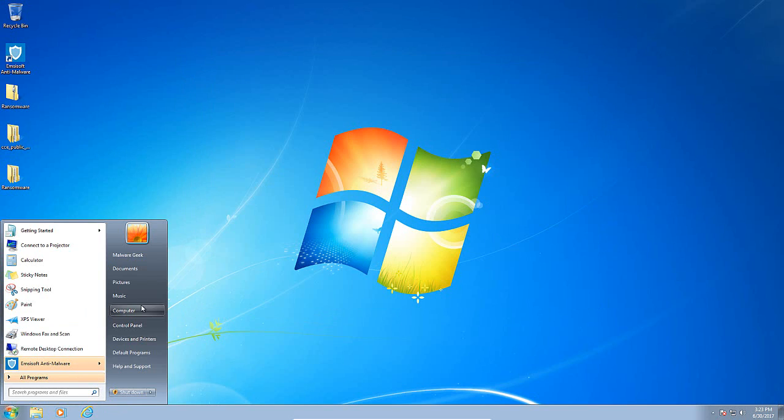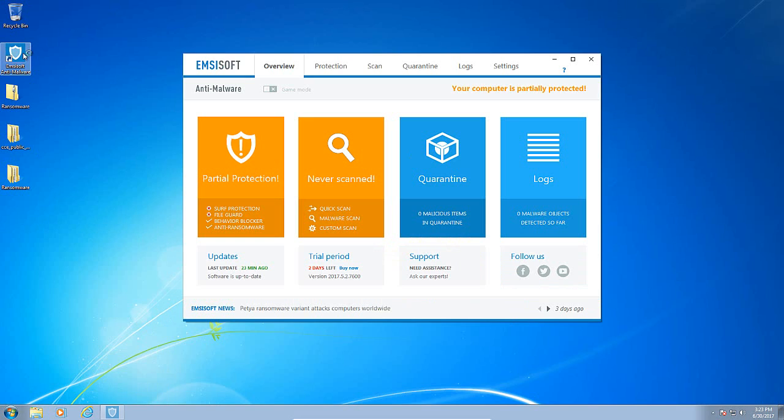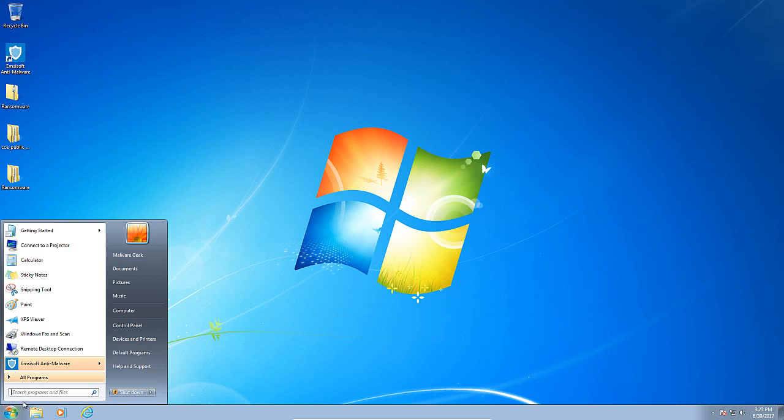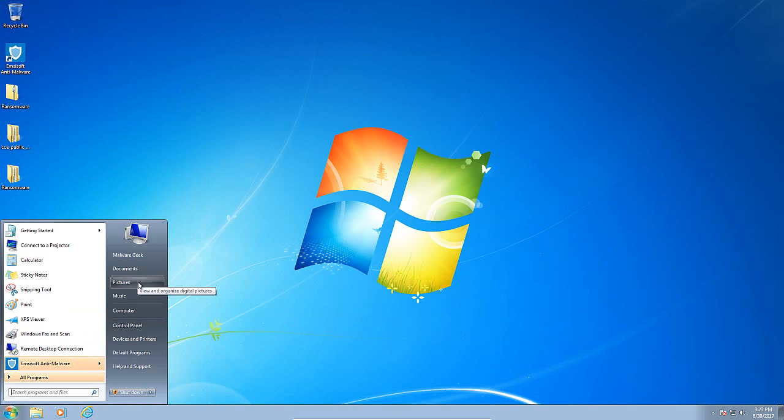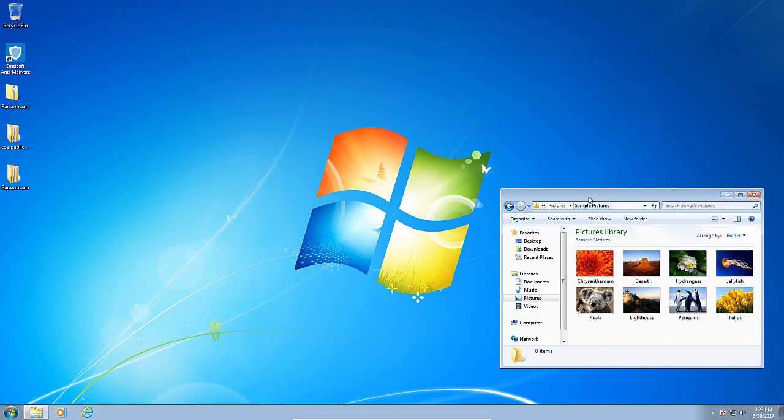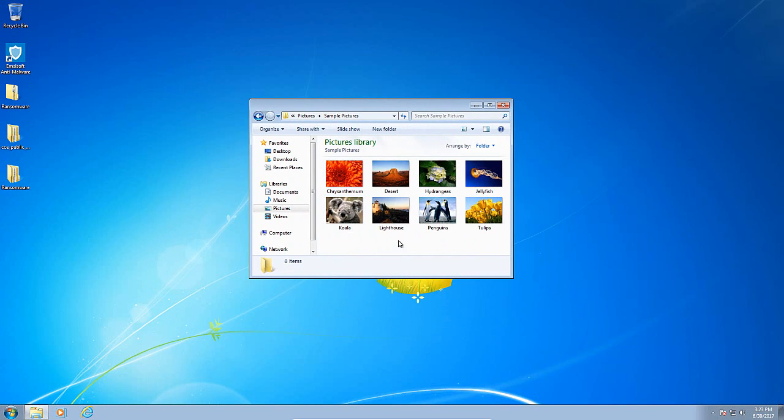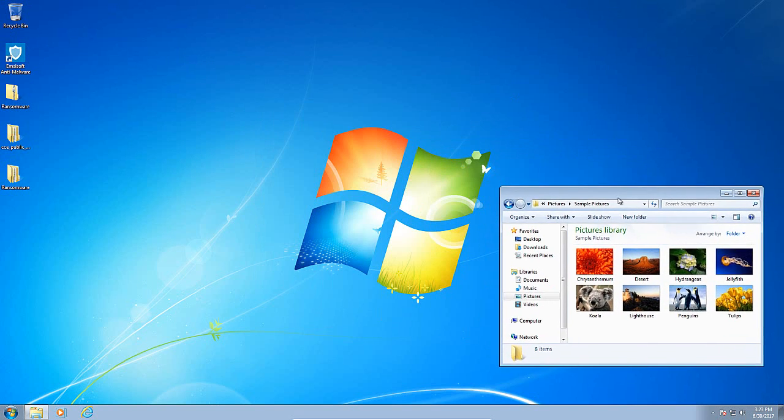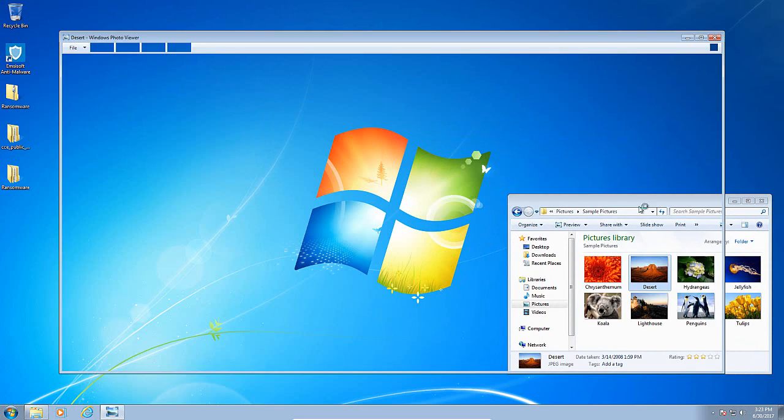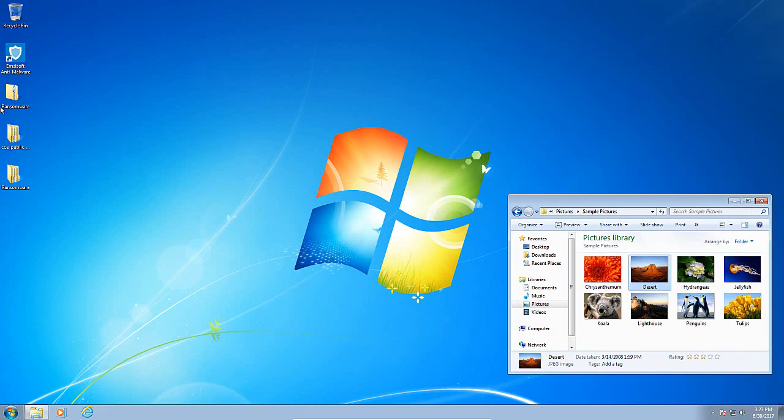Much like in the Malwarebytes anti-ransomware video, this is not the full review of Emsisoft anti-malware. I plan to do that in a future video. Also, we have our sample pictures here which are going to be the target of the ransomware attack. We are going to put those to the side here, just to show you they are fully accessible.